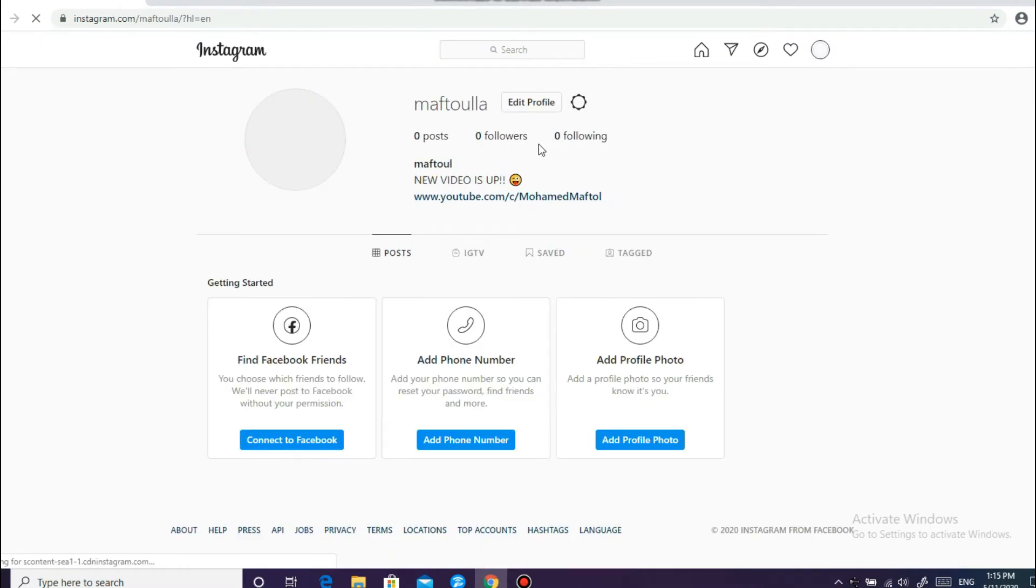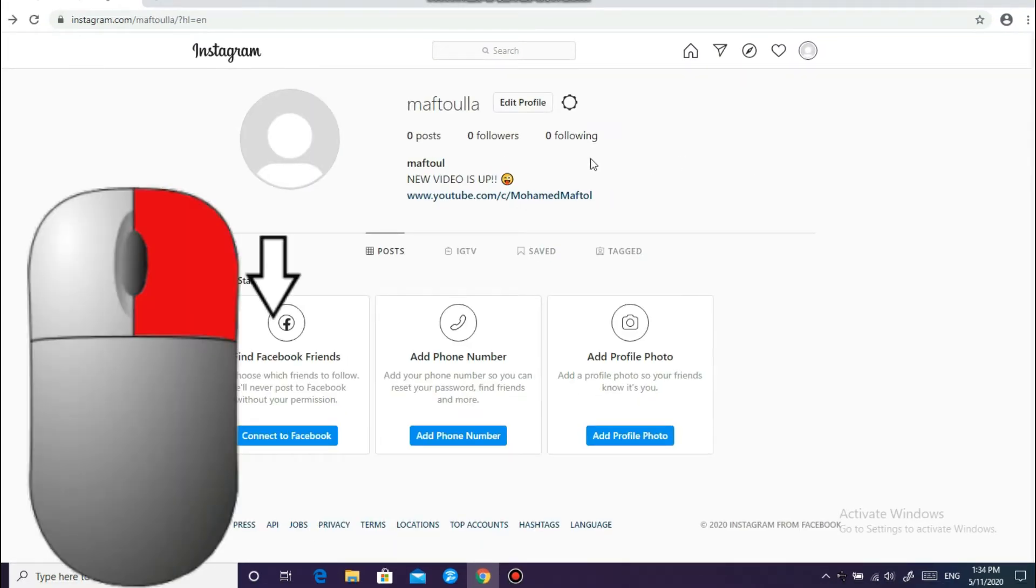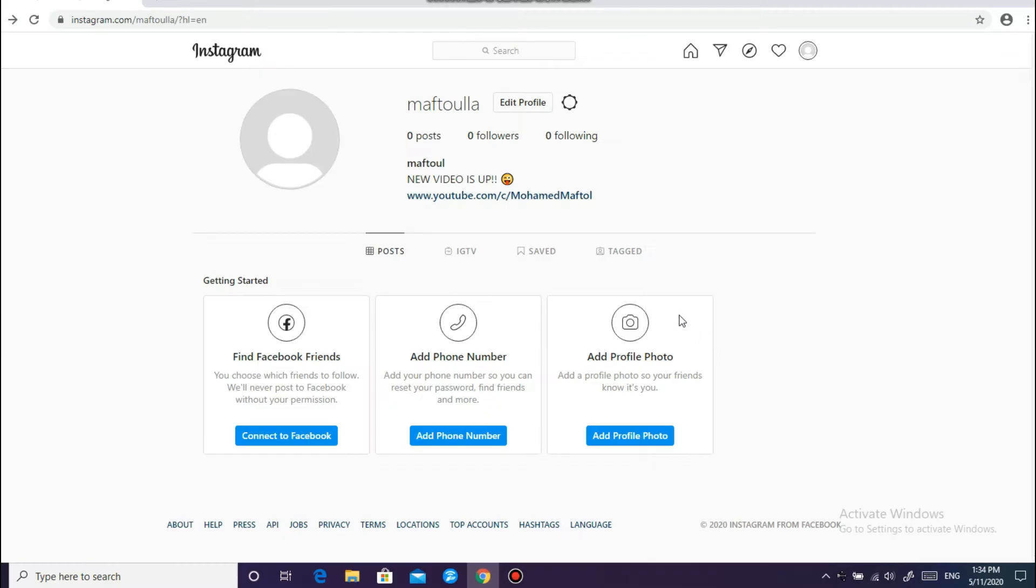And after that, what we're gonna do now is right click on the screen and go down and you will see inspect. Click on it.